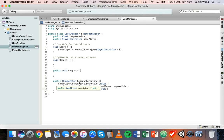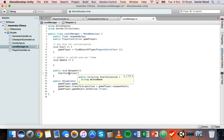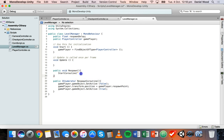Move all of that code from the respawn method to the respawn coroutine. Then we can call the coroutine from the respawn method by typing 'StartCoroutine' and in brackets with double quotes the name 'RespawnCoroutine', then close the double quotes and bracket and add a semicolon.